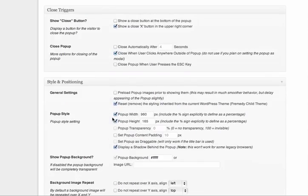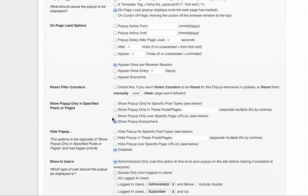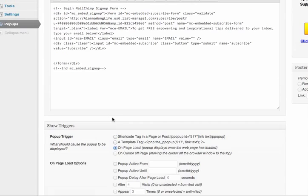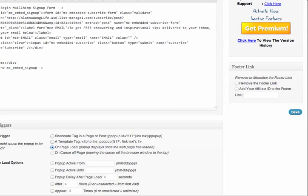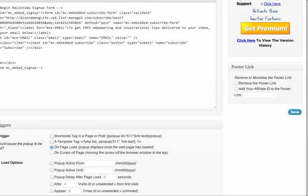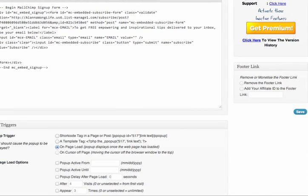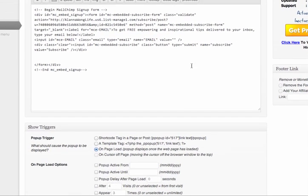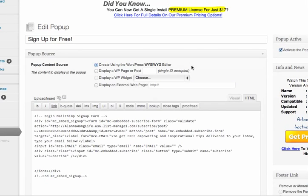And then once you have all of your customizations over here on the right-hand side, you just click save. So that's pretty much what you need in WordPress.